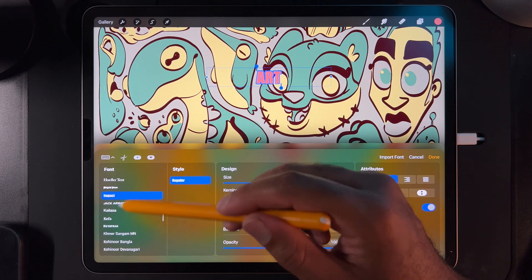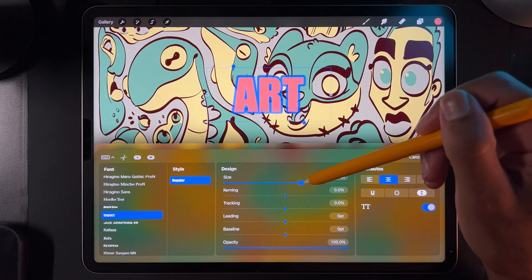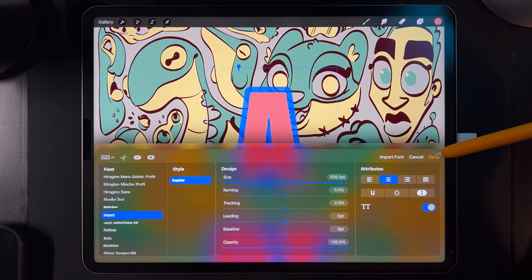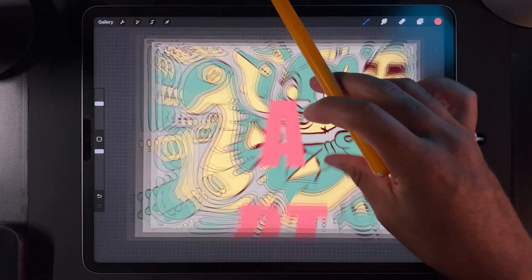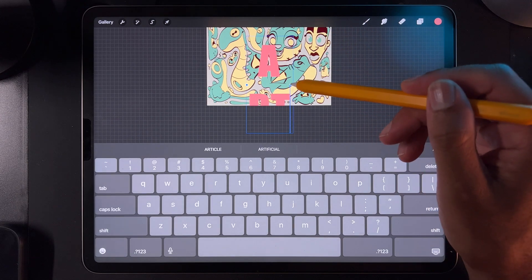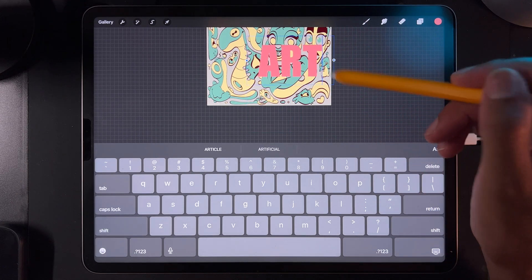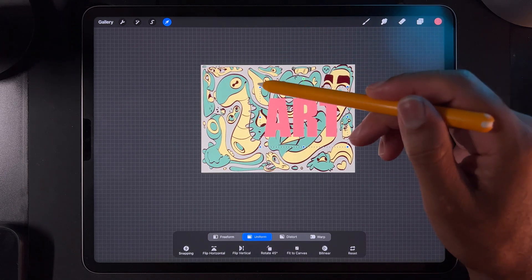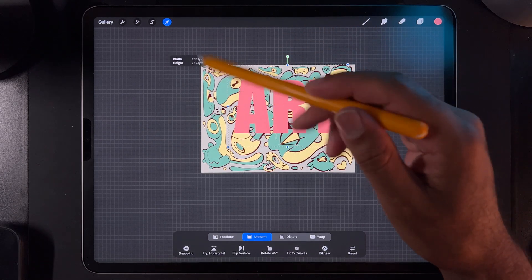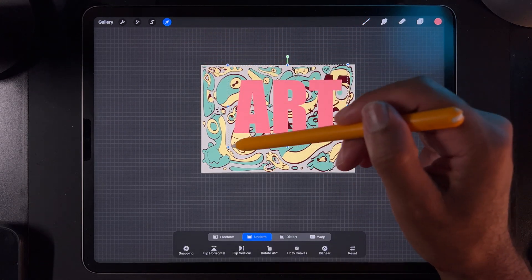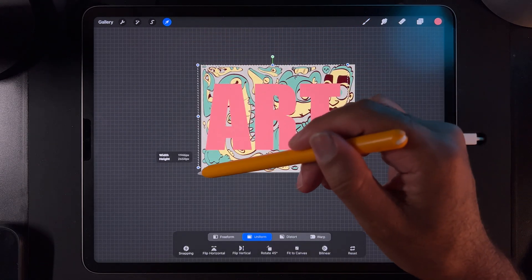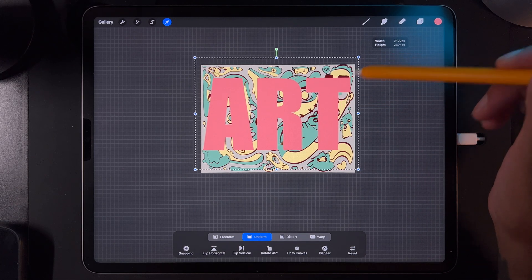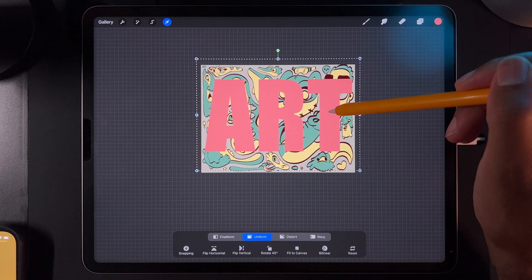I hate that you have to select the text when you're in the text editor in order for it to change the text — that is a pet peeve of mine. Okay, 'art.' Make it really big, stretch this out. Turn that off, turn it back on, stretch this out. So now we have our word.